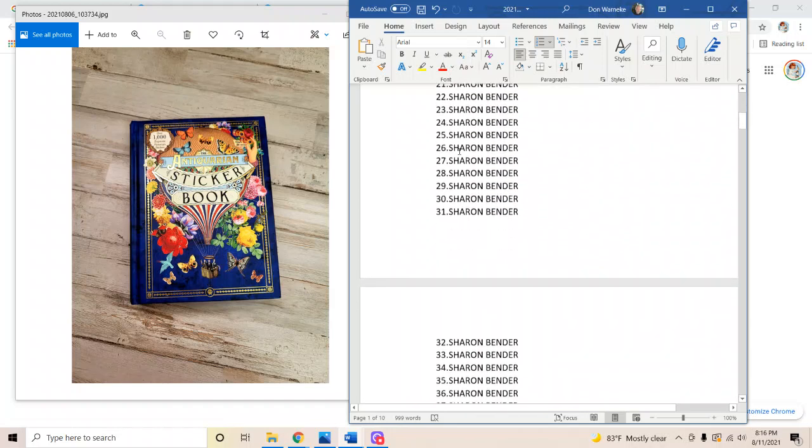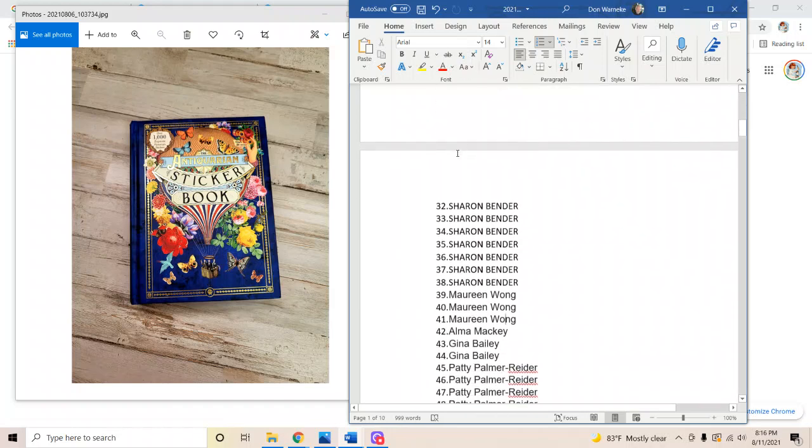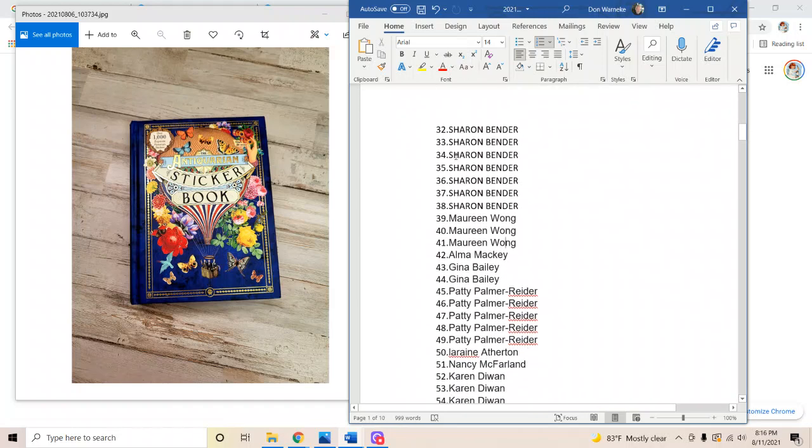So looks like we have number 36, Sharon Bender. Oh, congratulations Sharon. And how ironic is that? It is her birthday. Friday the 13th, today is her actual birthday. So thank you Google. Sharon Bender is the winner of this weekly giveaway, the very first weekly giveaway.